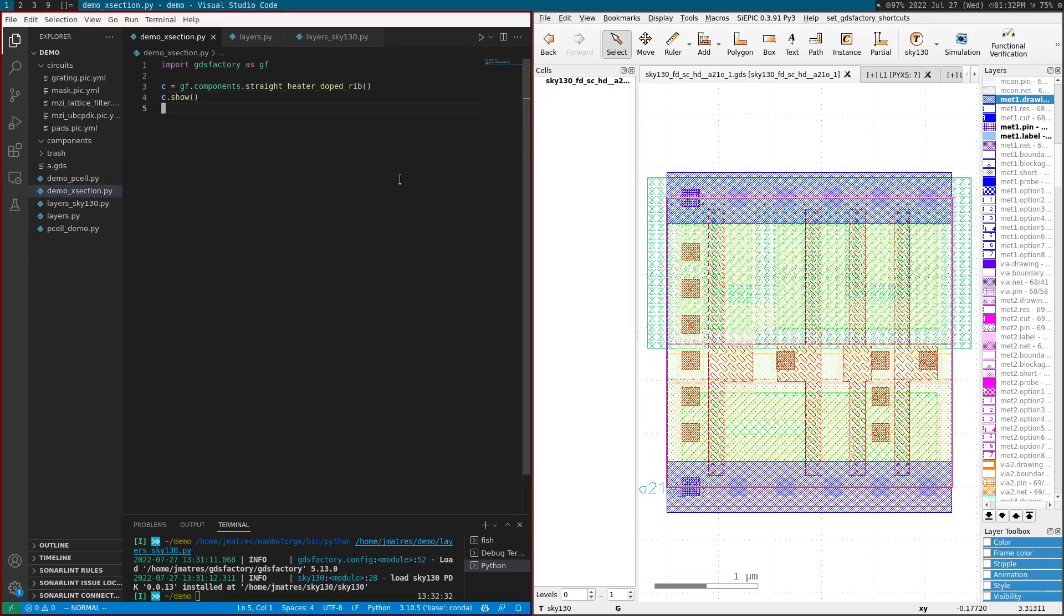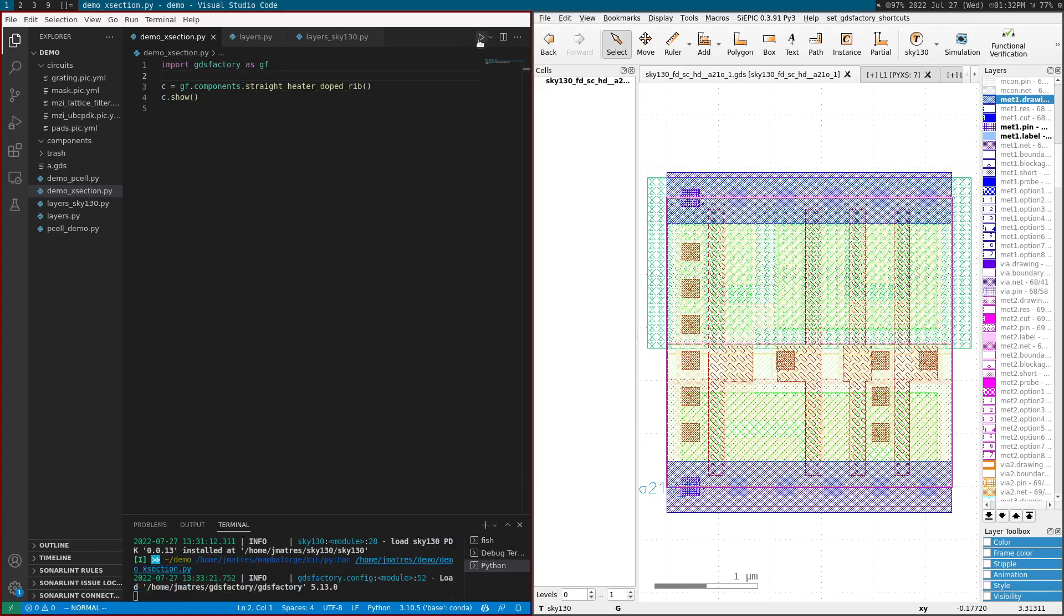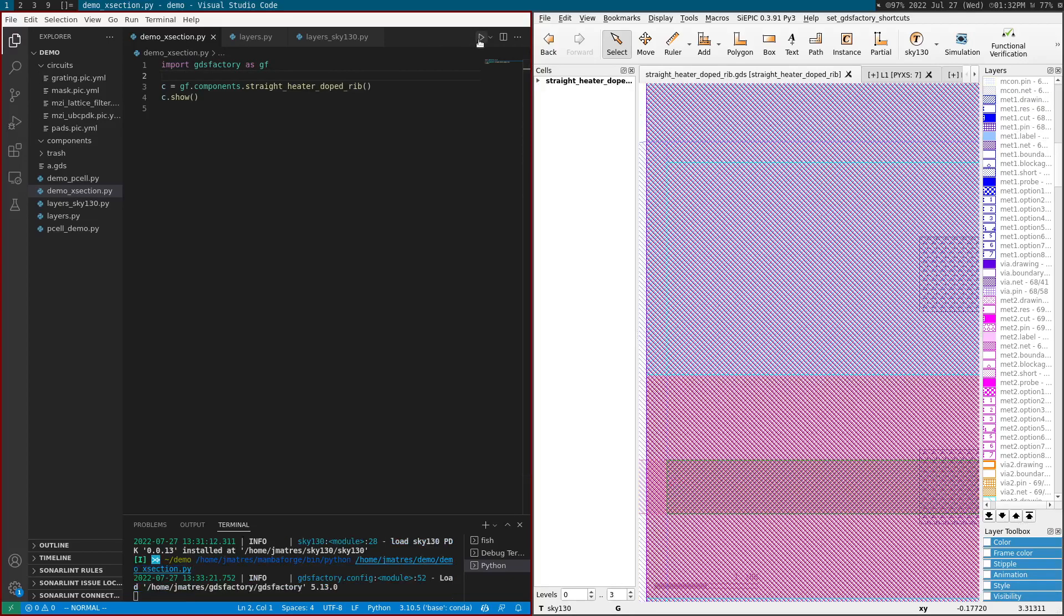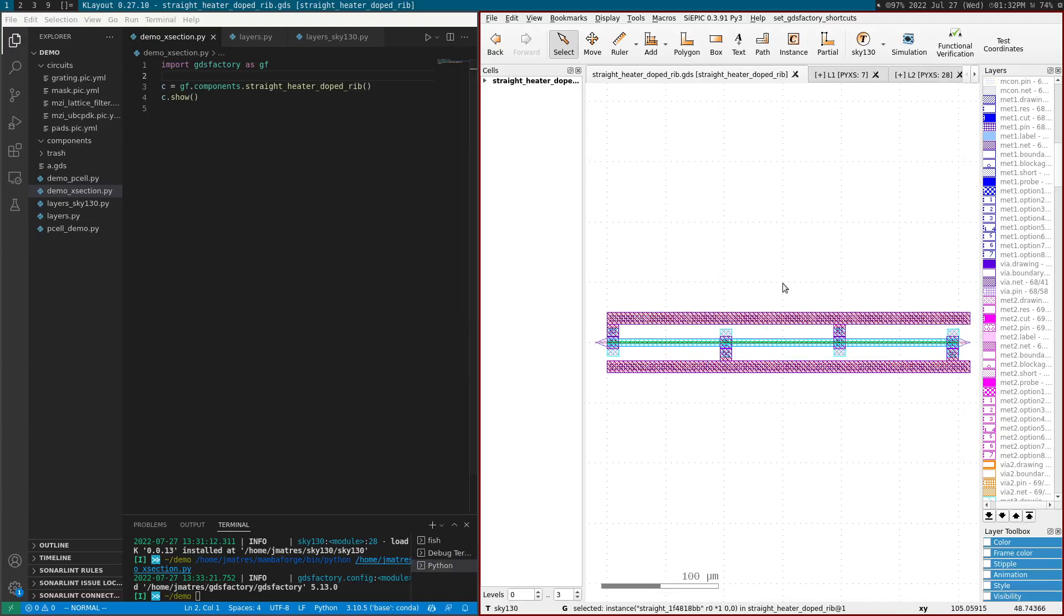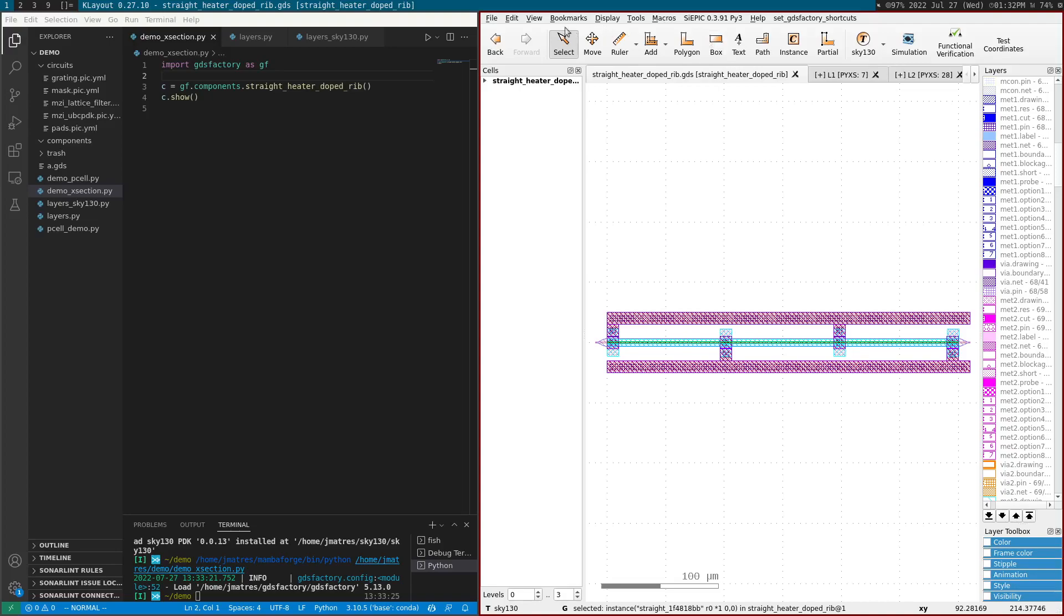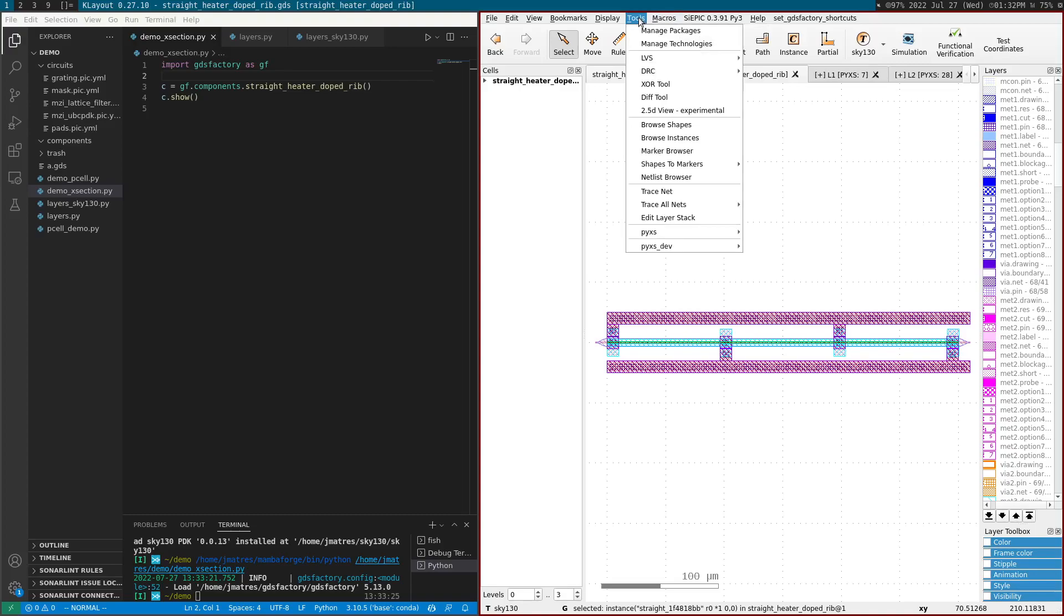So I'm going to go back to the cross section example. And I'm going to show you a straight heater doped rib. So I hit play and because I have this Klayout macro installed, I have the GDS Factory plugin installed here. You can see it live without having to do file open.